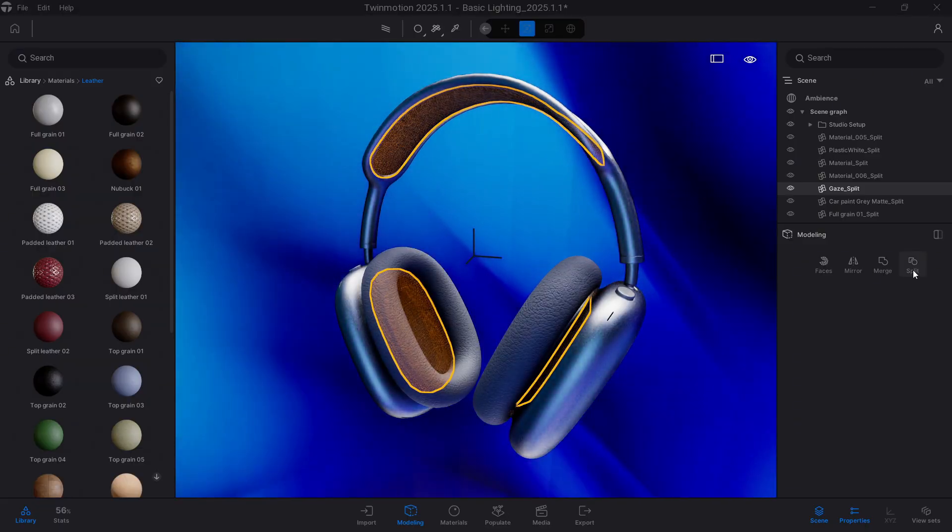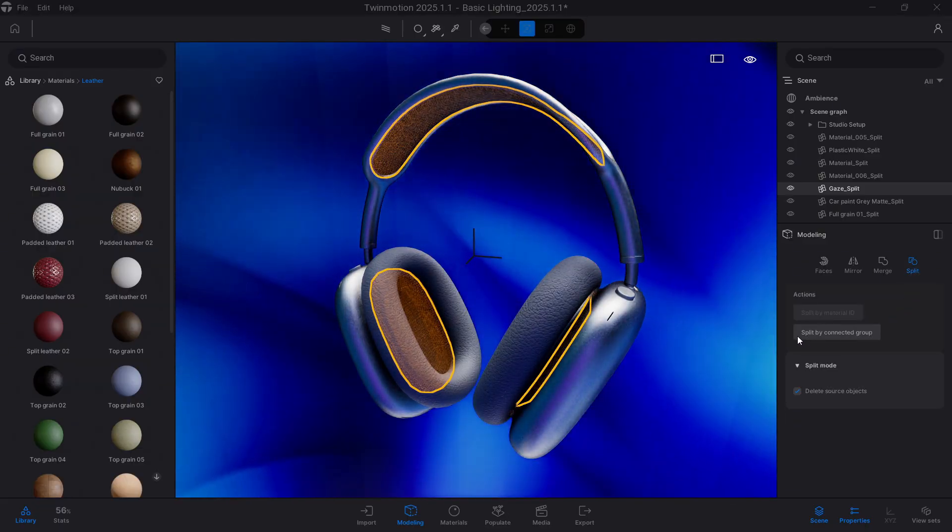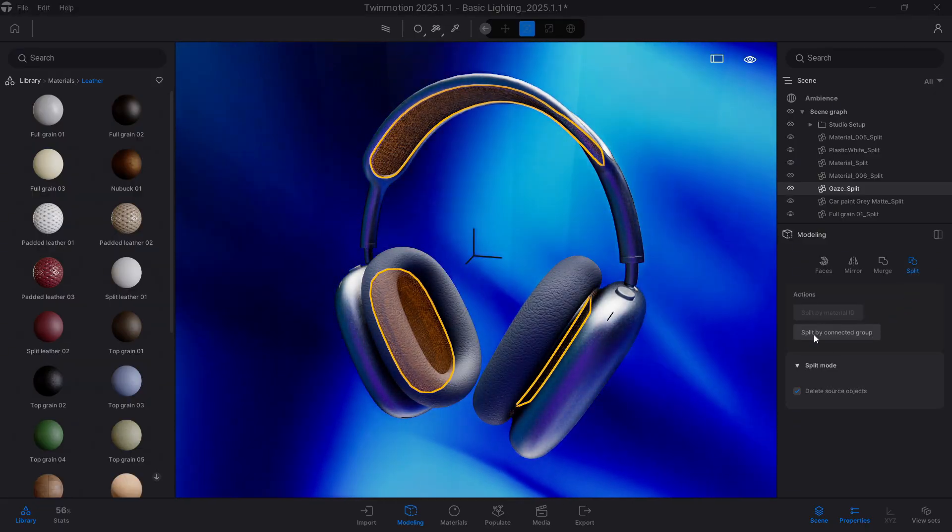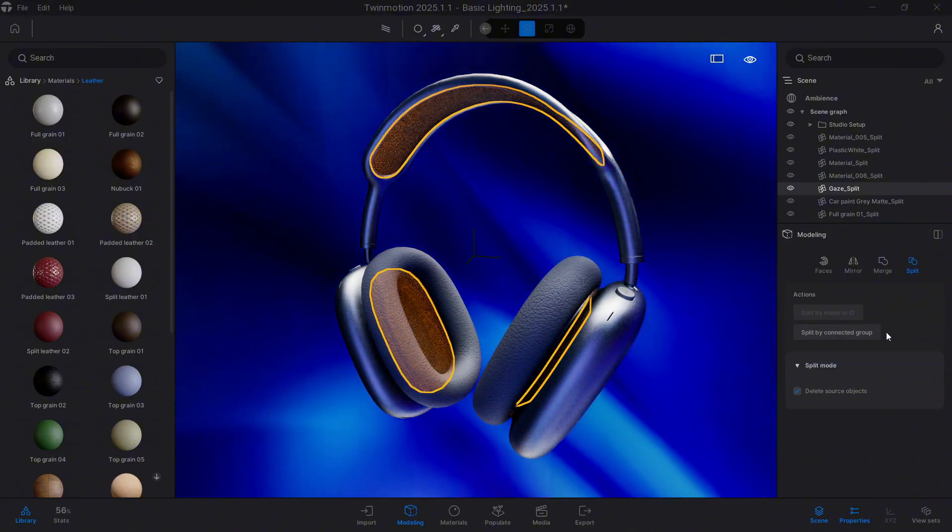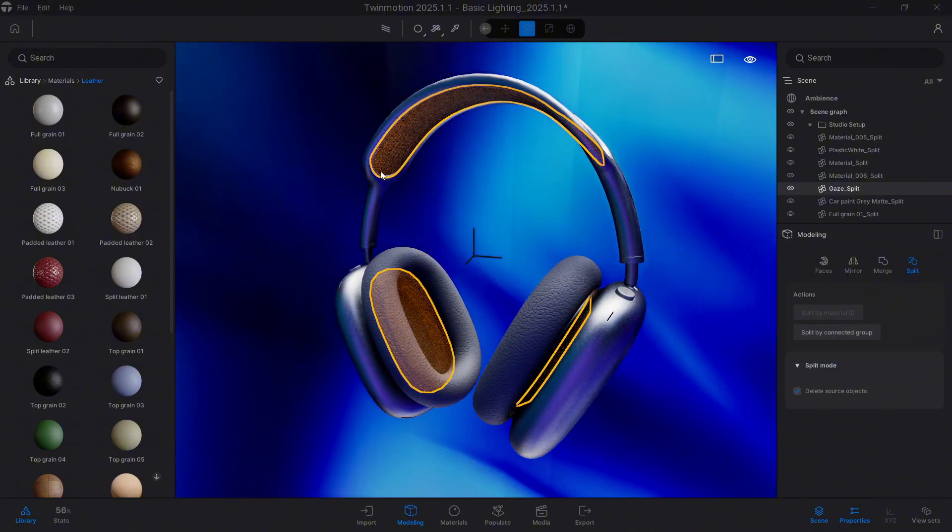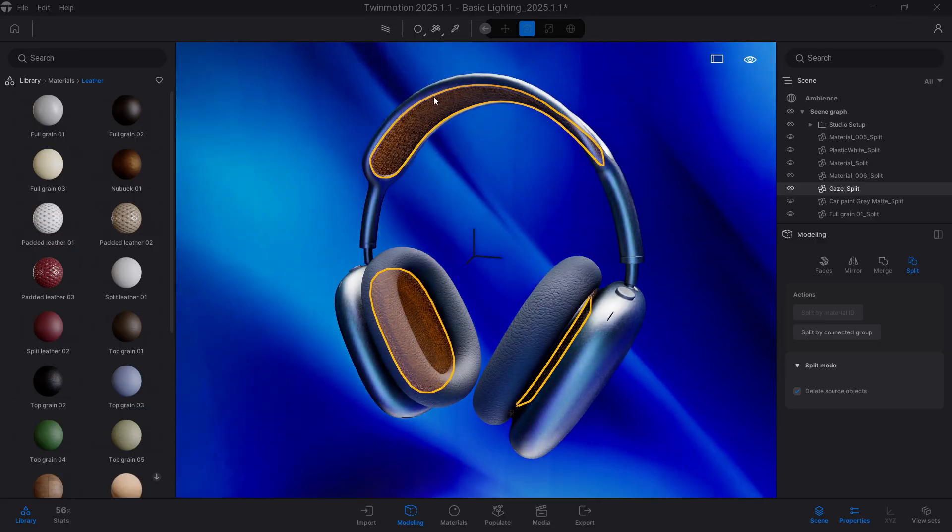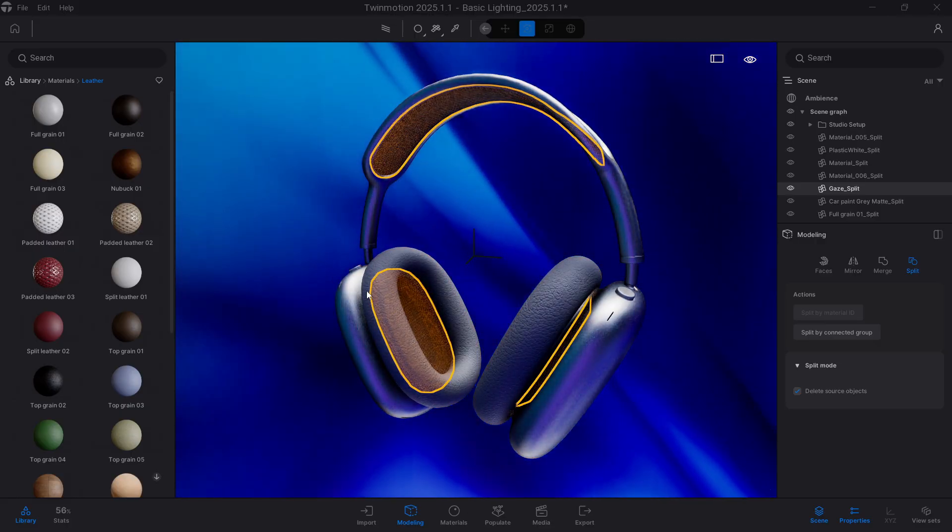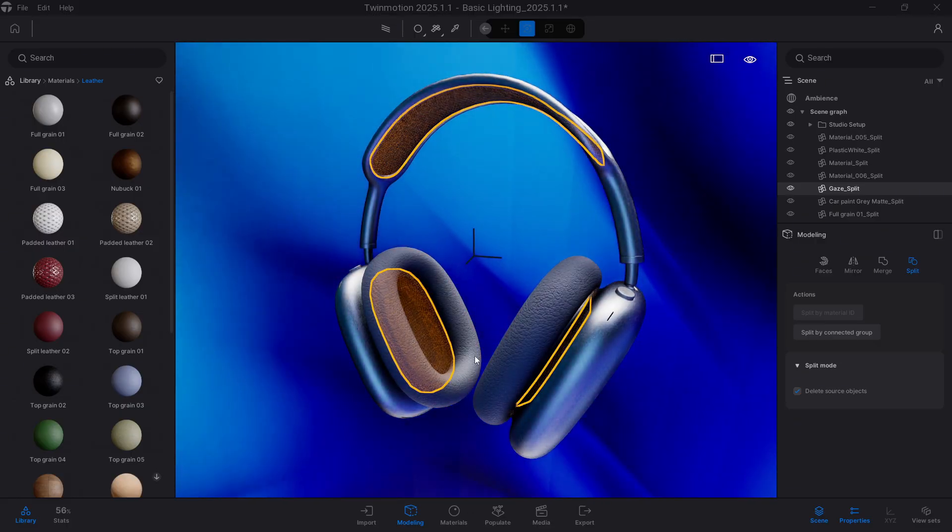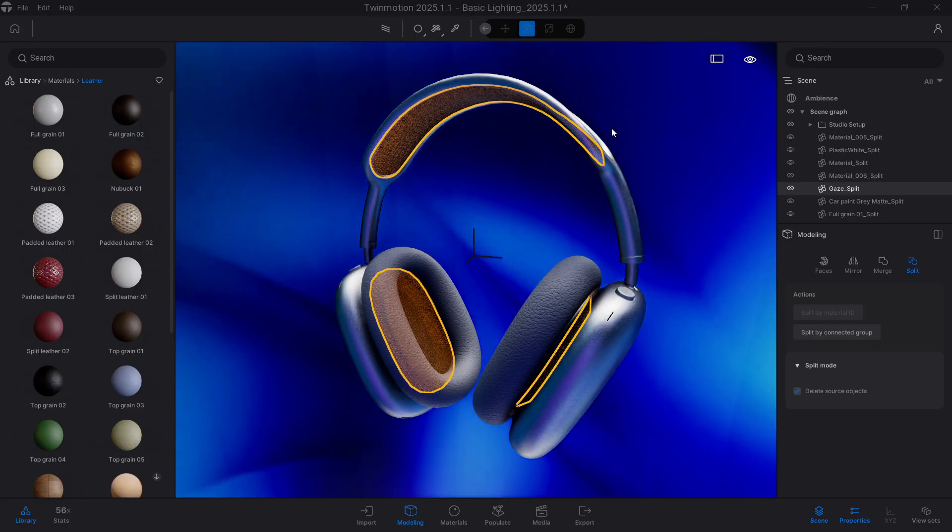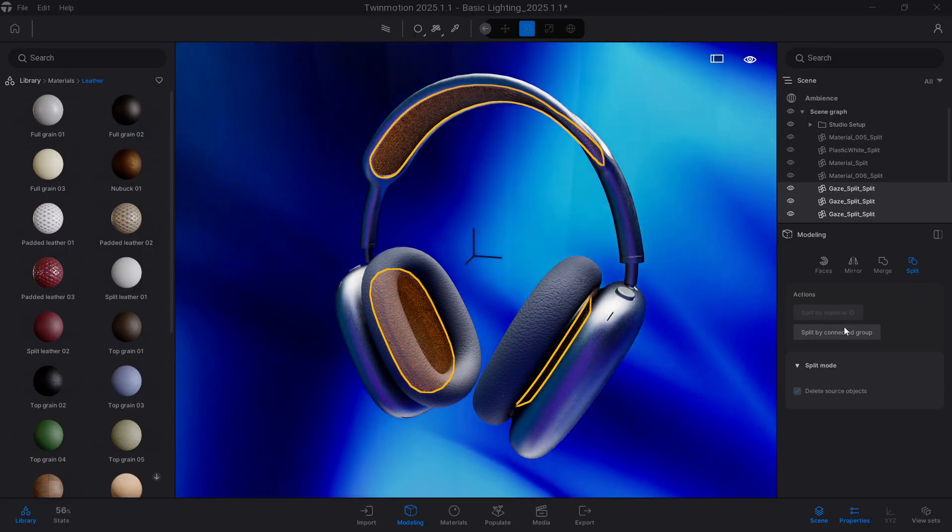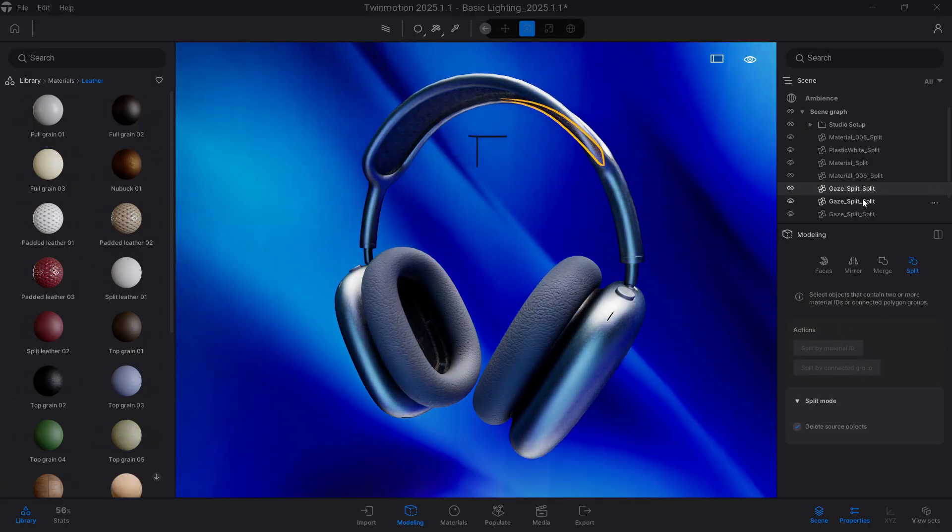If we press on Split, we will have Split by Connected Group, which will separate all those geometry areas that are connected to each other. Probably this is one area, this is another, and this is another area. Let's click on it, and this way we'll confirm this.